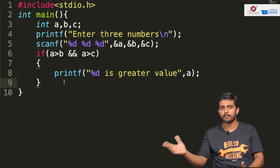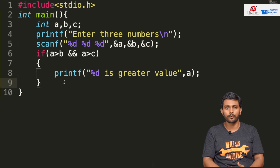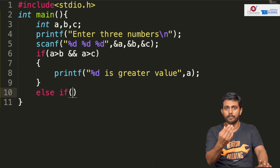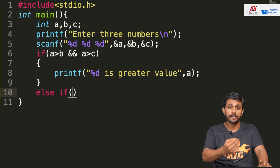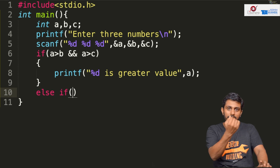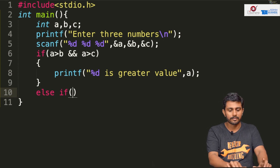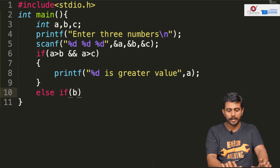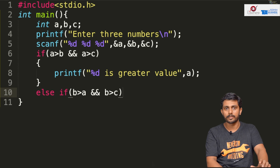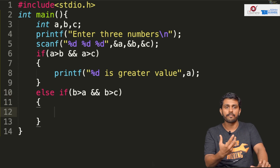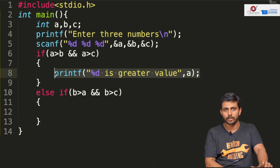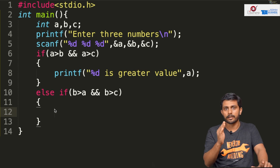If we want to check A greater than C but it is less, the other condition is else-if. That combination is else-if. We will check the else-if: B greater than A and B greater than C. For example, if A is 10, B is 30, and C is 20, we check this condition.